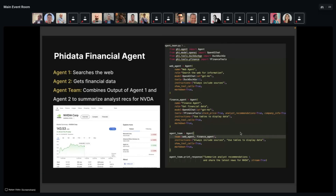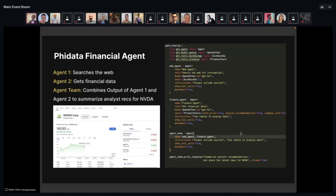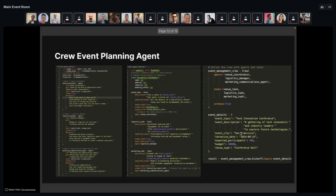There are also finance use cases — this example uses the Phi Data framework — where you might have a web agent that searches the web and a finance agent that grabs stock information, then calls a team to summarize information on a specific stock you're interested in. And there's event planning, where different agents help find a venue, handle logistics, and manage marketing and communication — chaining these together so that in the future you could potentially host awesome AI events with minimal manual effort.